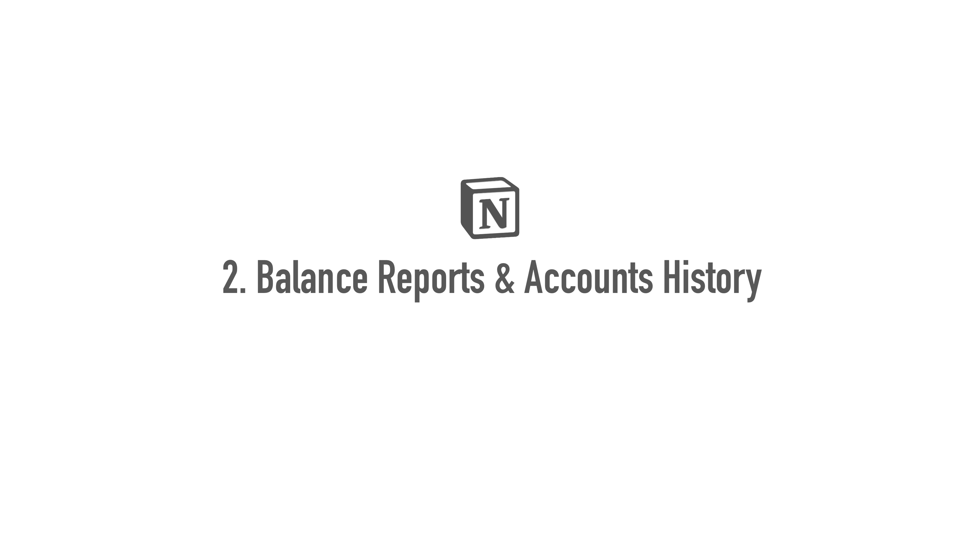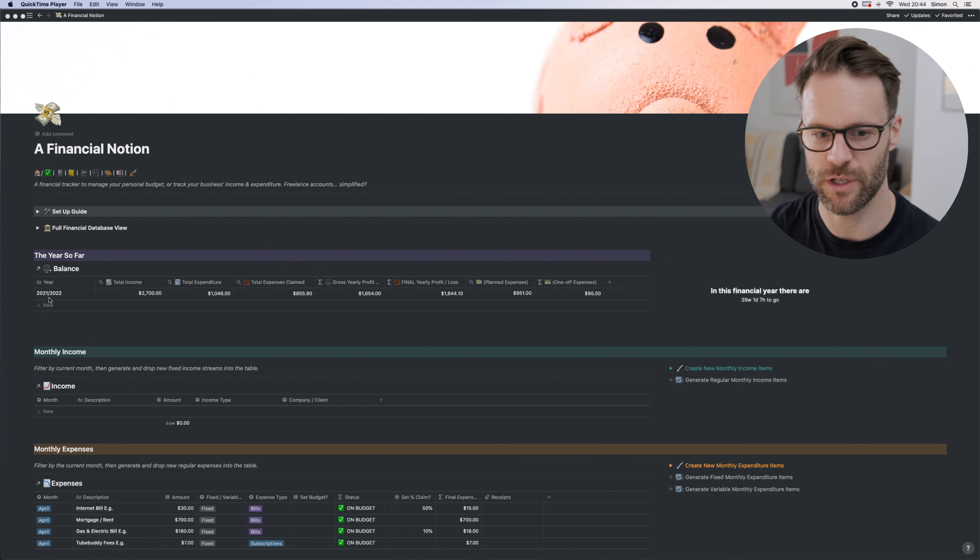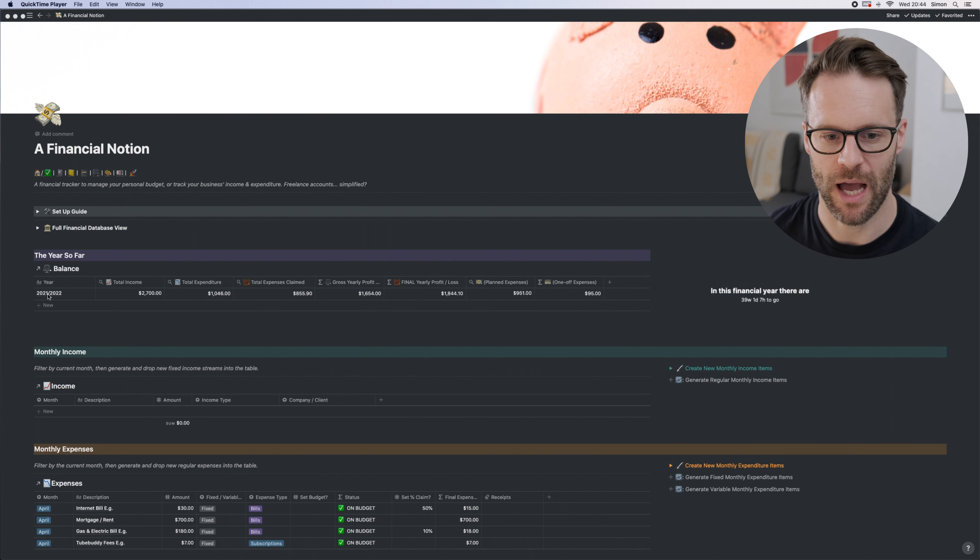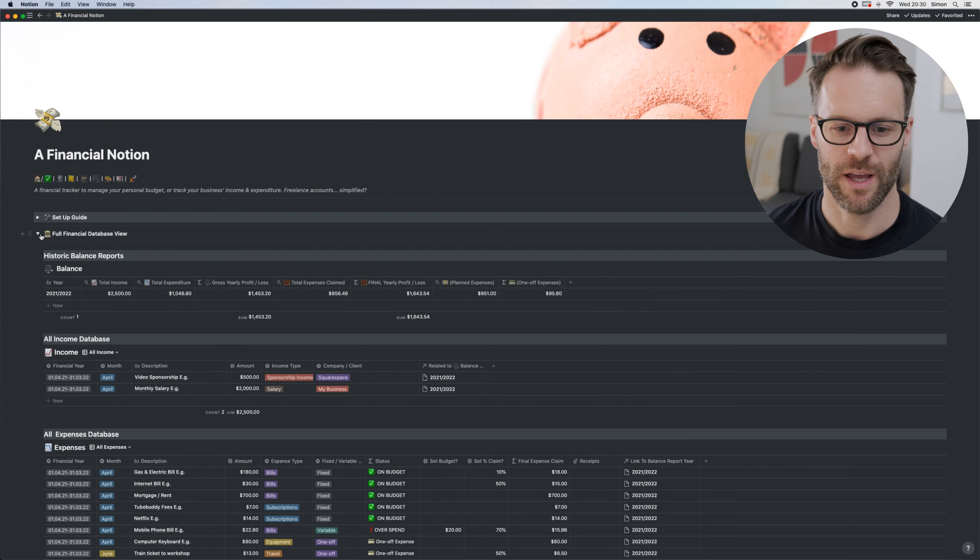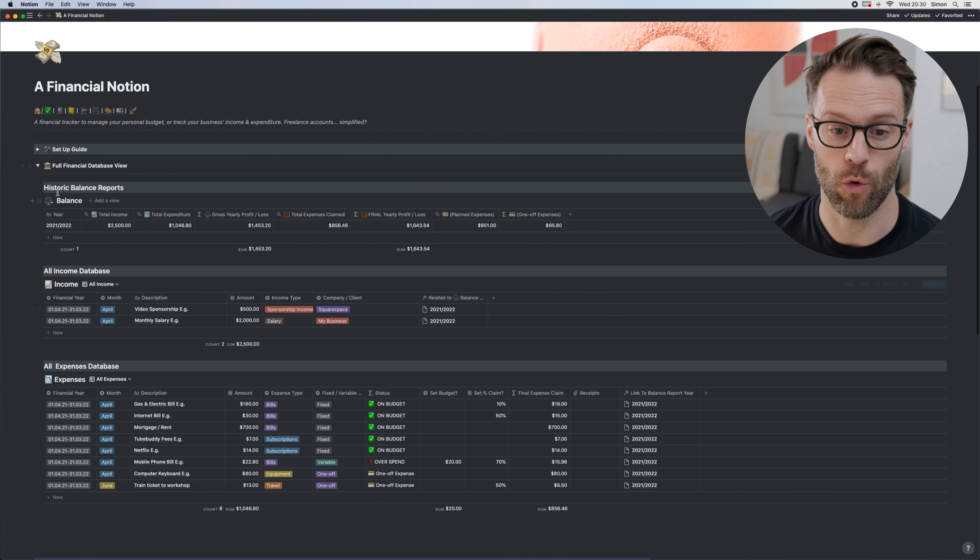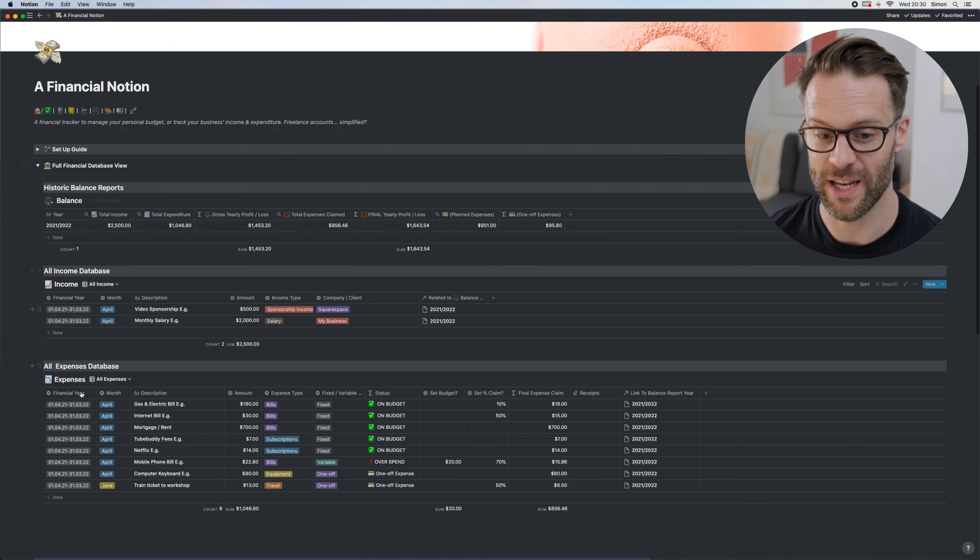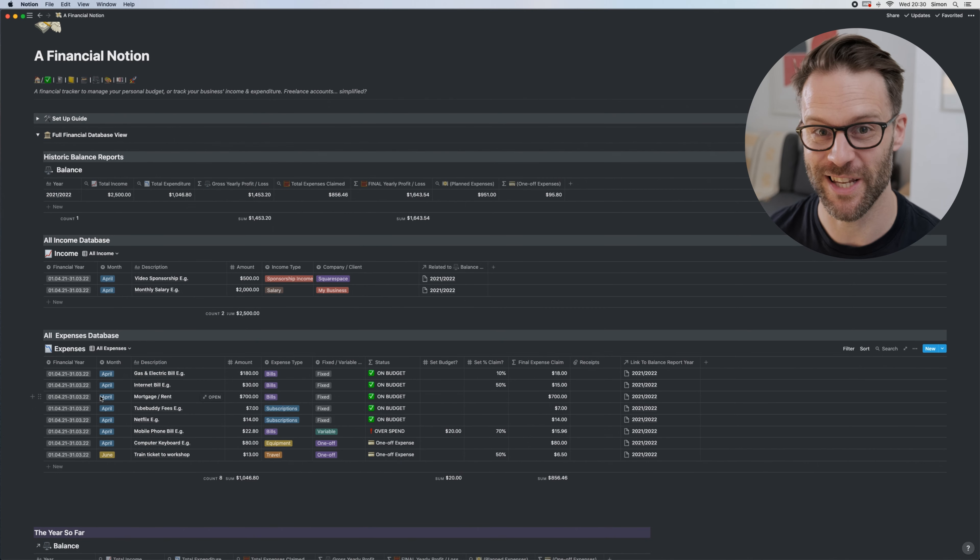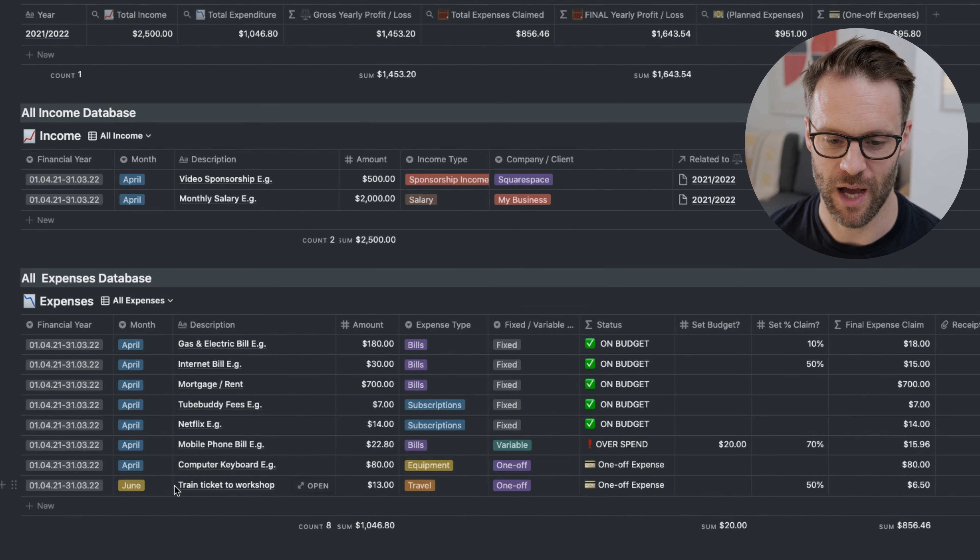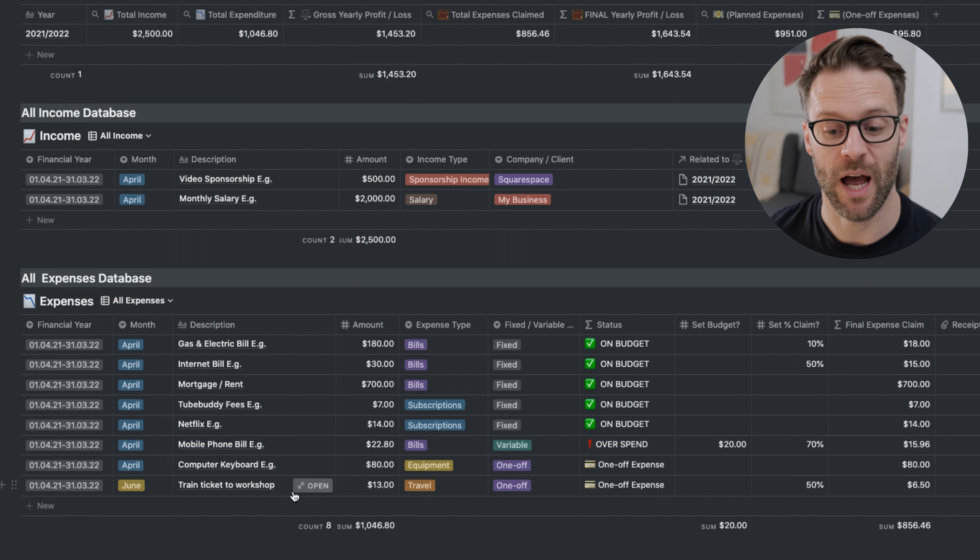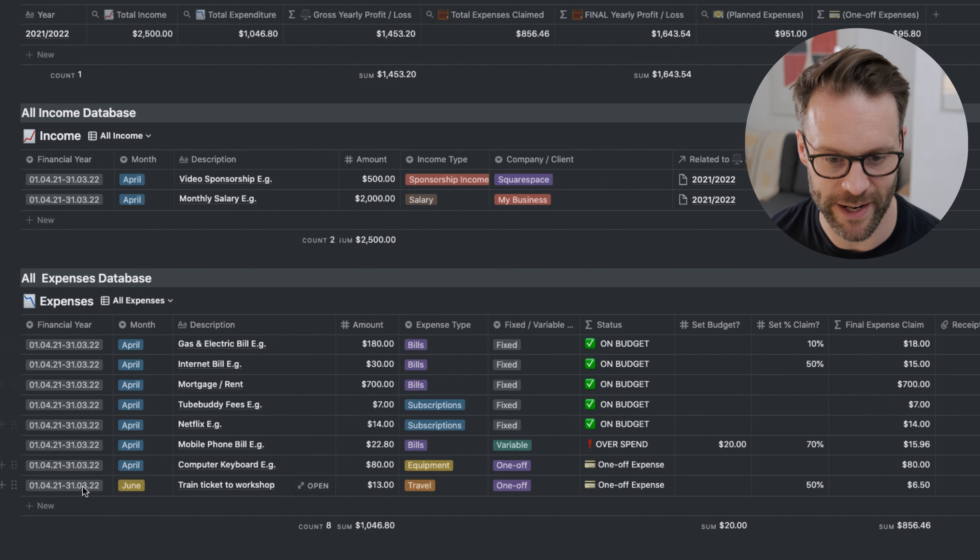Balance reports and accounts history. This is the year so far, filtered just by the current year, and the items in here will give me my report. If we go into the main system, the great thing about this full view is it gives me all of the history of everything. I've not got loads in this because it's my example, but you can see I've added a little thing for June.